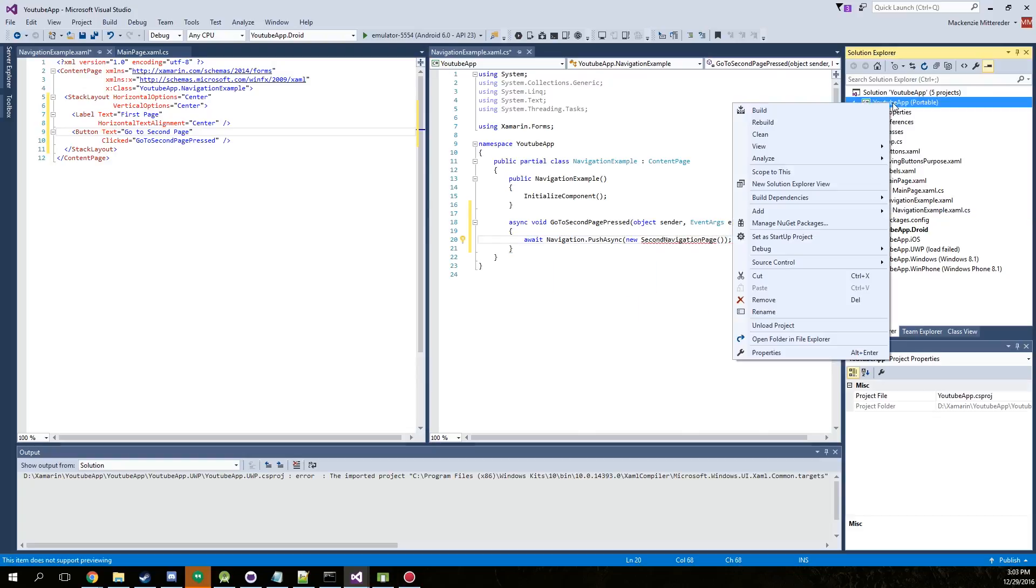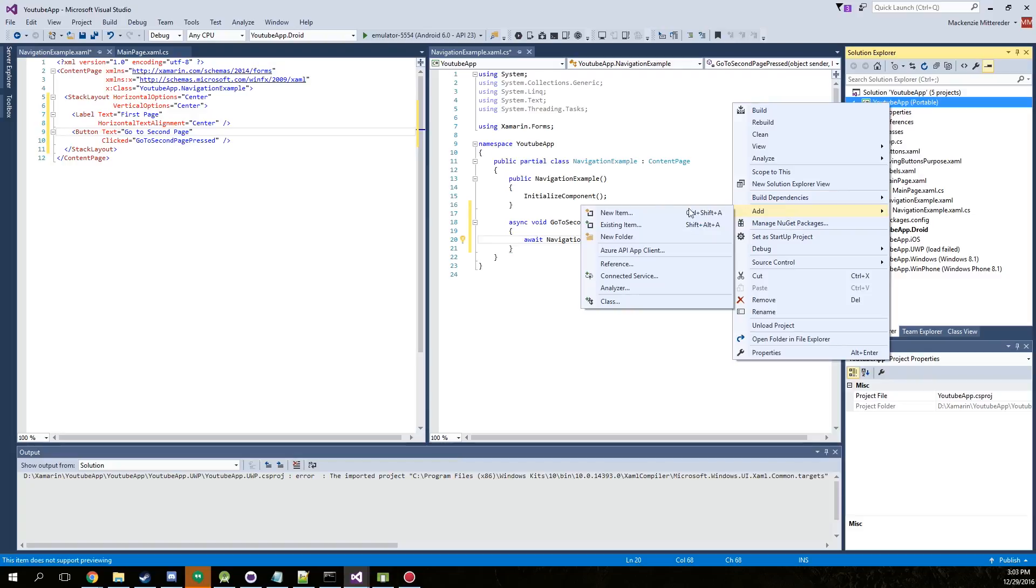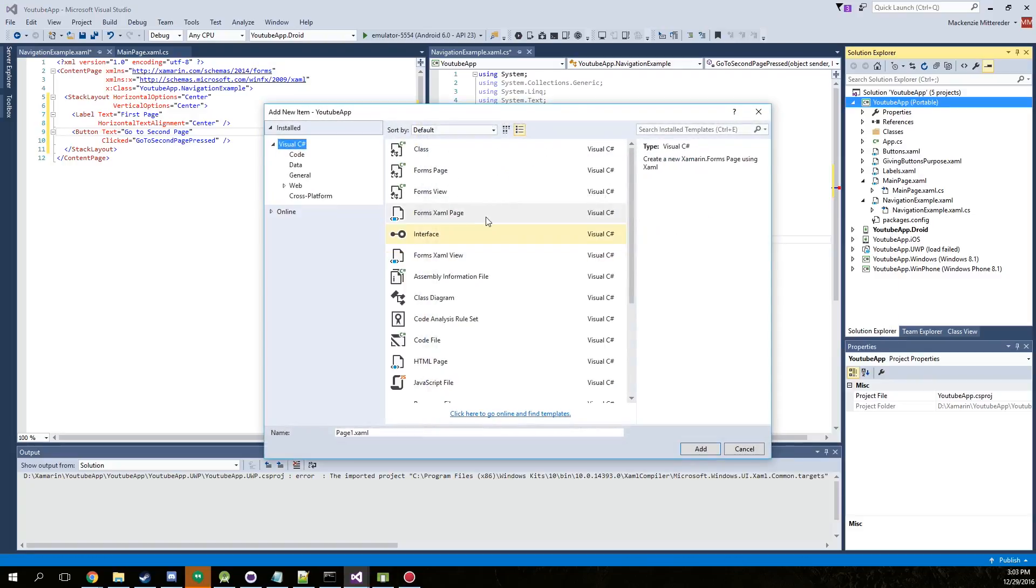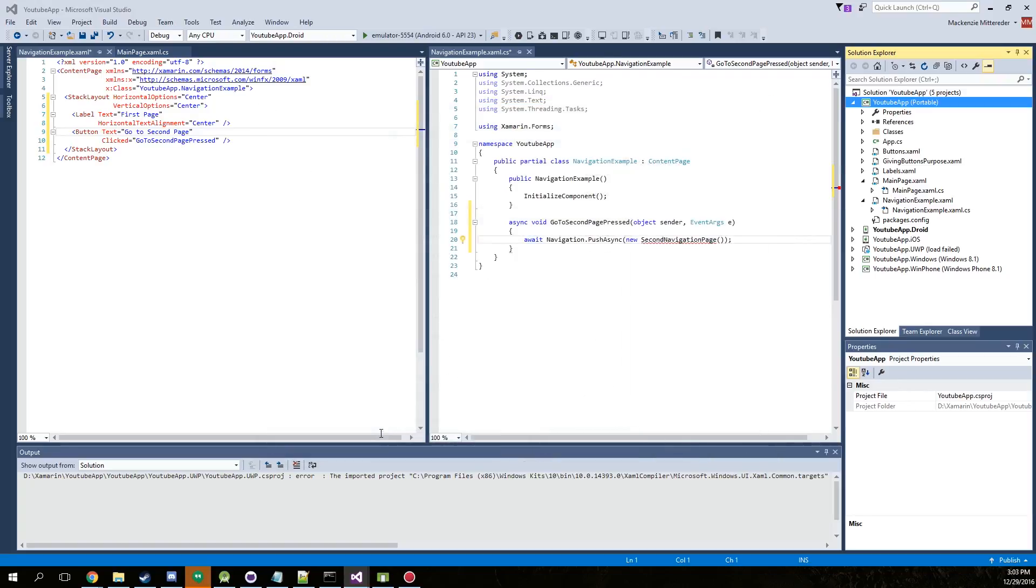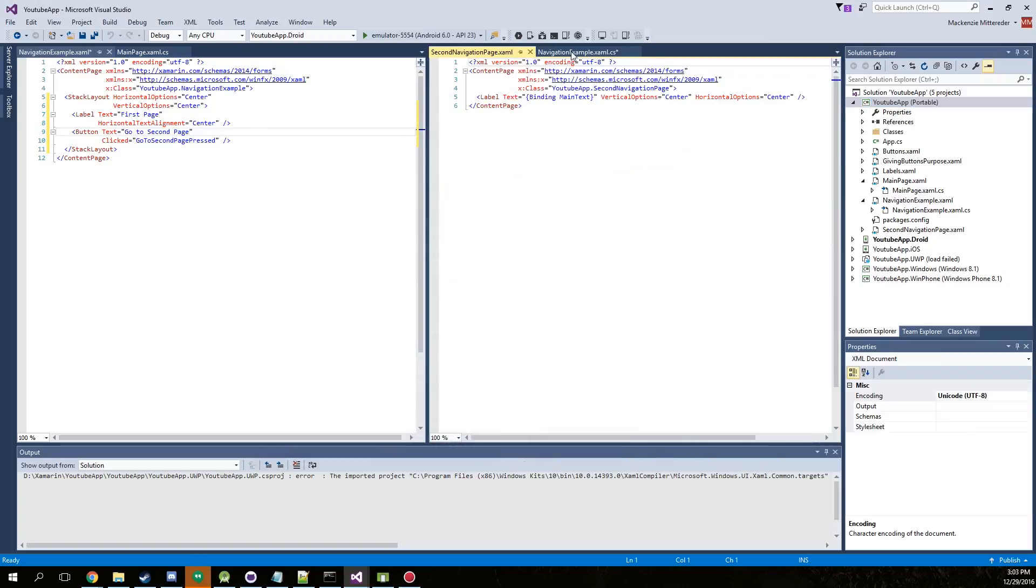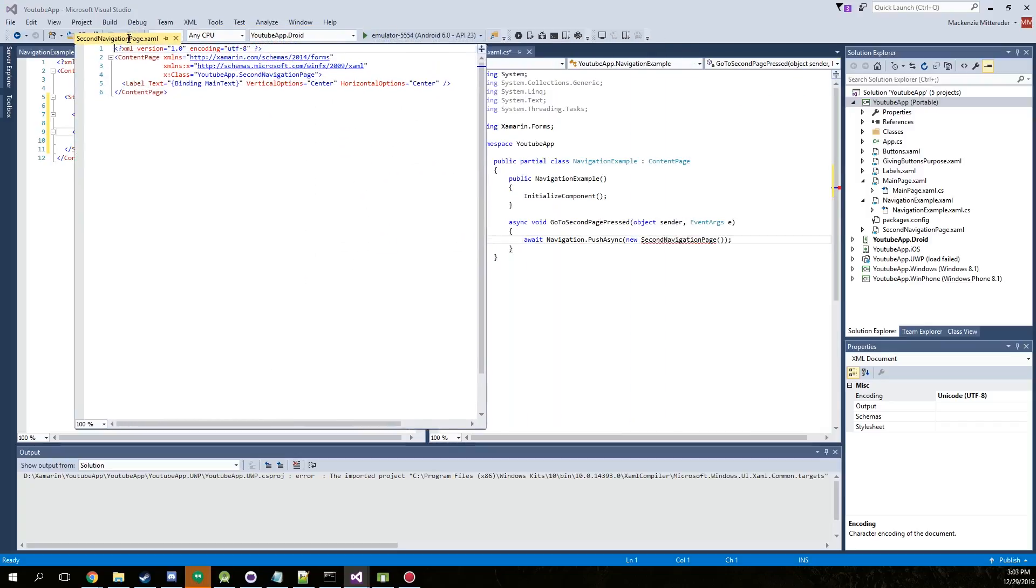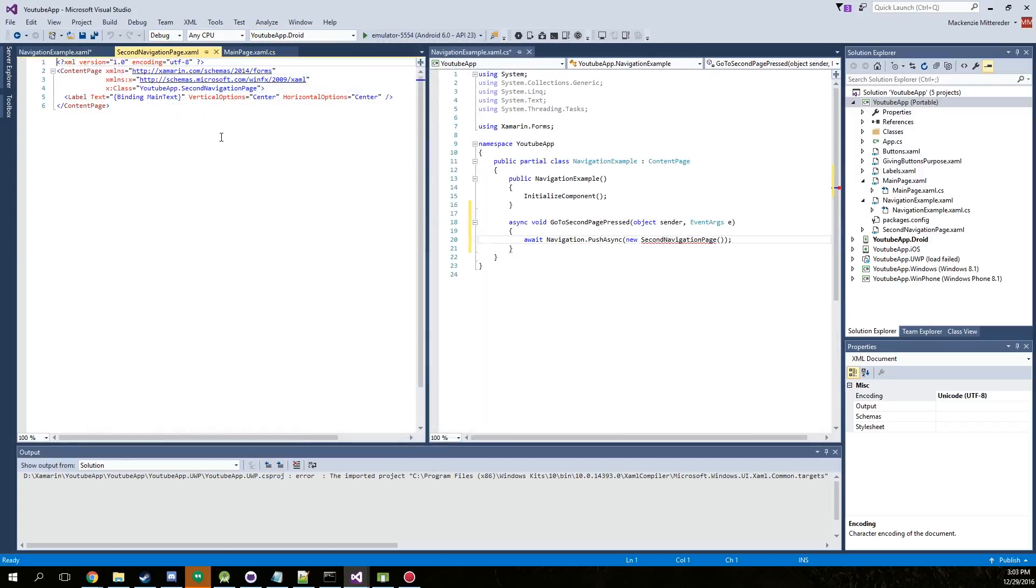So go ahead and create the new page. Second navigation page. There we go. And you can just remove this text and we will just put in here second page.